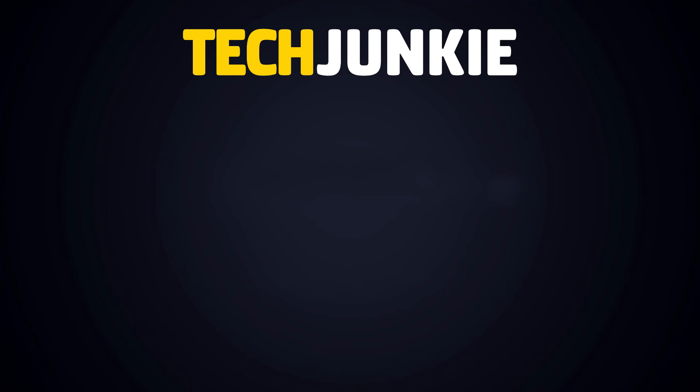If you liked this guide, make sure you subscribe for all sorts of videos covering Google Docs and other technology. And don't forget to check out one of these videos we think you might enjoy.